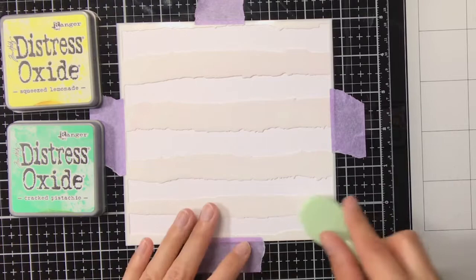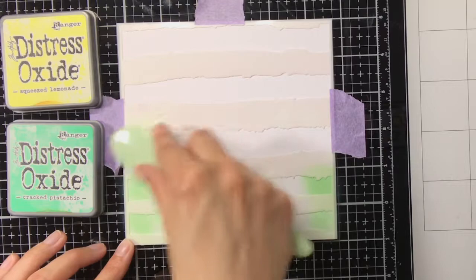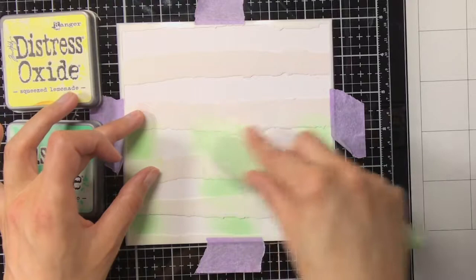For the second background I'm going to keep things a bit more simple, so I'm not going to layer the stencil and use it multiple times, I'm just going to do it this once. But this time I'm going to do some sort of shading with the cracked pistachio and squeezed lemonade.